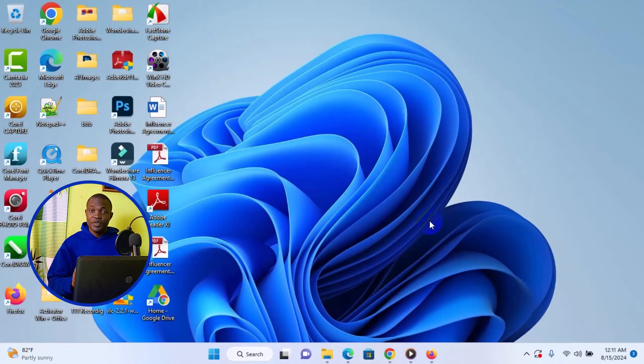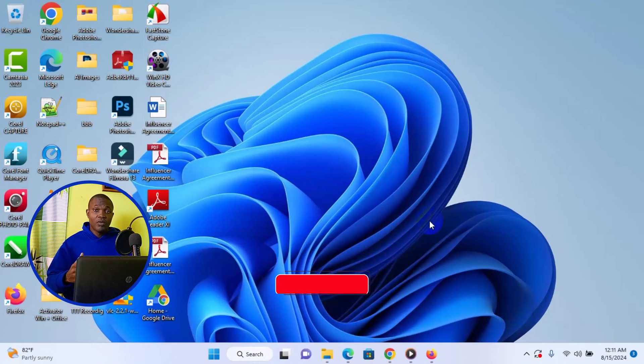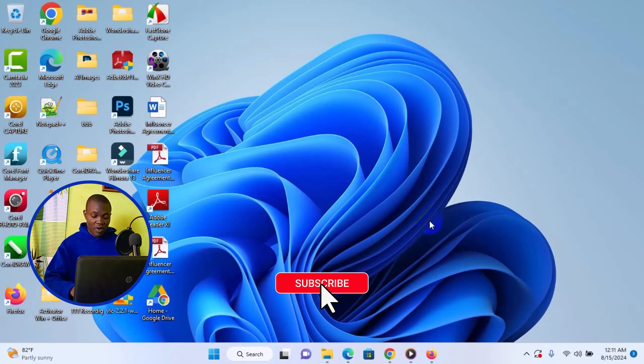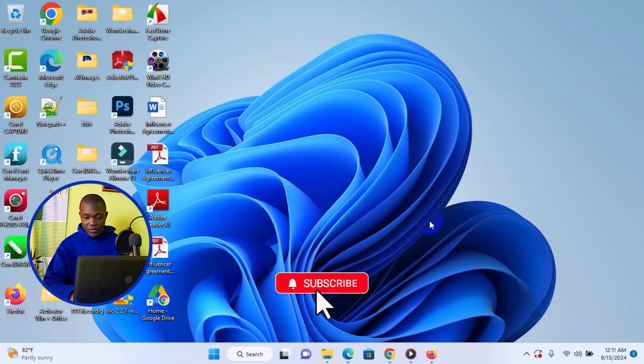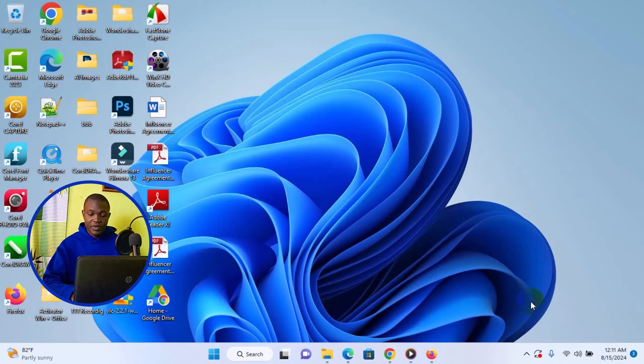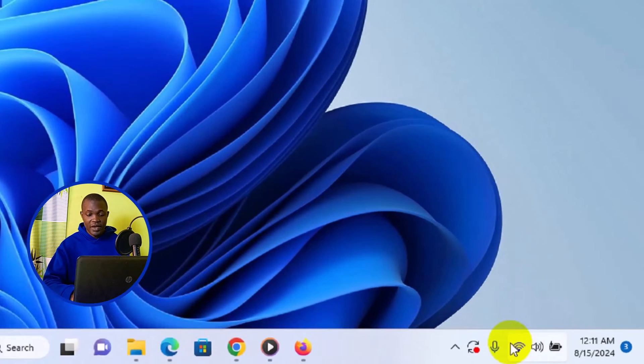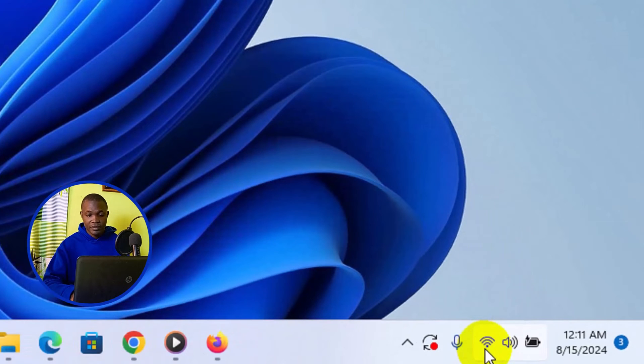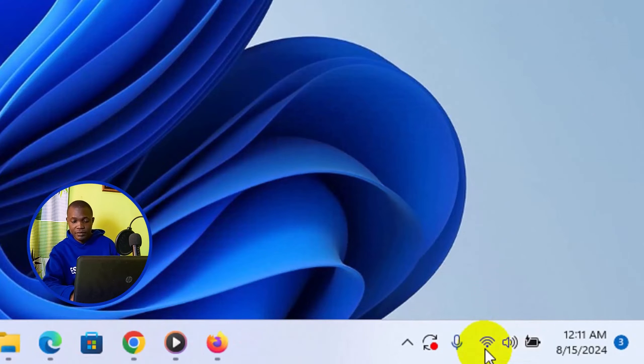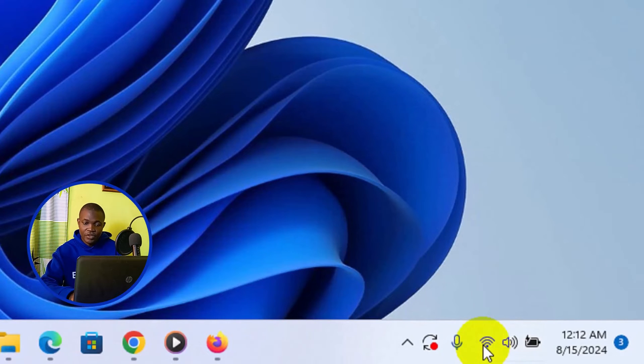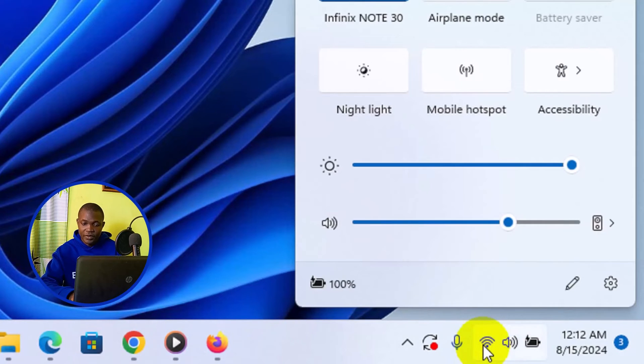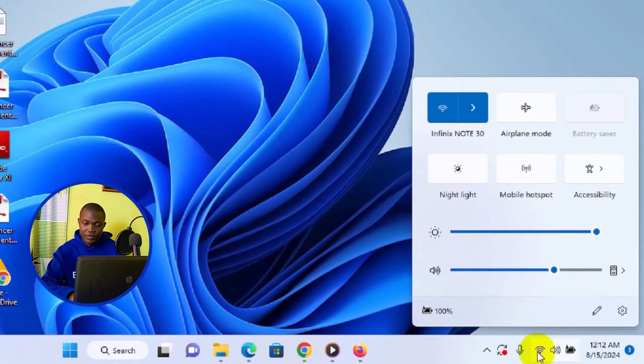The very first thing you need to do is to make sure you enable your Wi-Fi. And then when you turn on your Wi-Fi, next thing you need to do is to simply come to the Wi-Fi section right here. Simply click on the Wi-Fi, then it's going to open up this particular page.